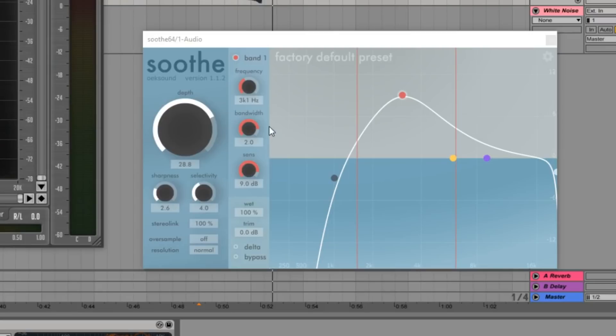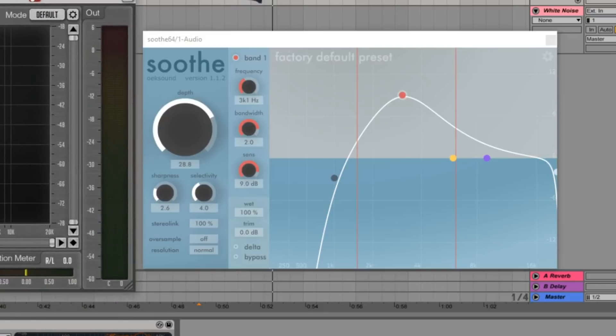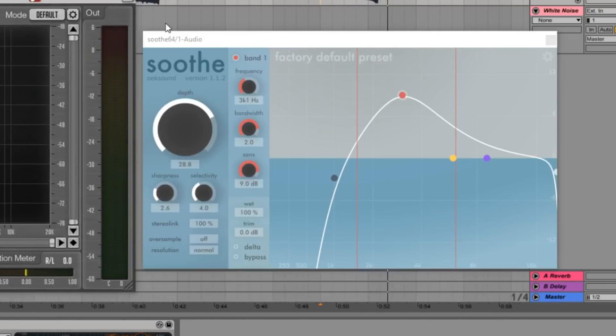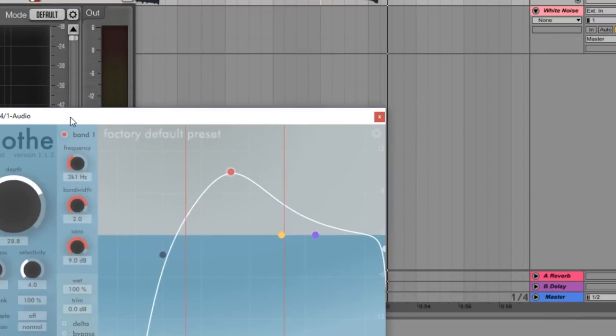Now you guys might be going like, 'Why don't we just duck those frequencies?' And like I explained in the previous video I made for Soothe to clean up your sounds, it's the fact that Soothe cares about when that problematic frequency happens. If it's there, it's gonna duck the crap out of it, but if it's not there, it's gonna allow the sound to breathe. In my honest opinion, the moment I put Soothe on these white uplifters, they sound cleaner than they did before Soothe. So Soothe is an amazing product.